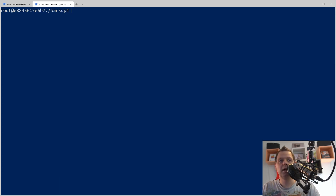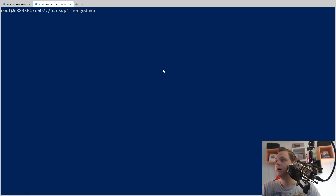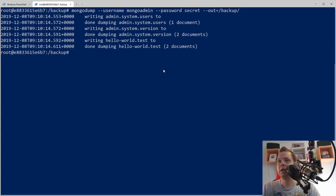Let's make a backup to the backup folder. The command we need to type is mongodump, then the username and the password 'secret', and then we want to set the output folder to /backup/. Let's see what happens.